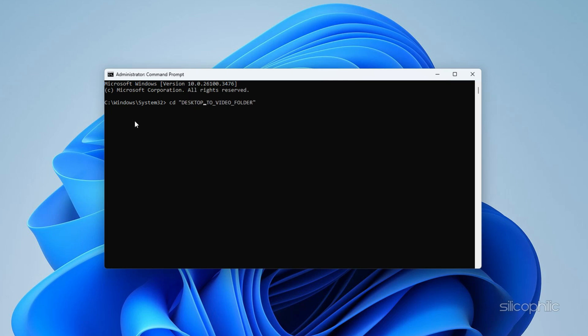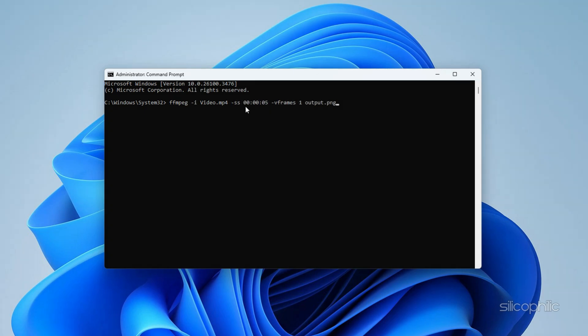To extract all frames as images, use the appropriate command. To extract one frame per second, use the corresponding command. To extract a frame at a specific time, you can use the time-specific command. FFMPEG should save the extracted images in the same folder as the video file, and you can find them from there.